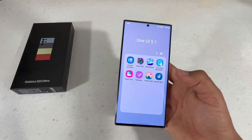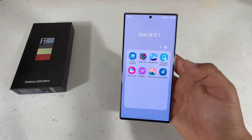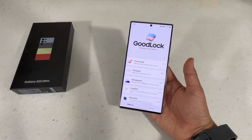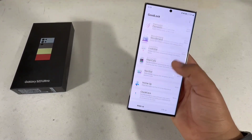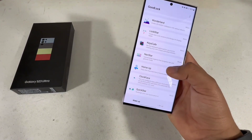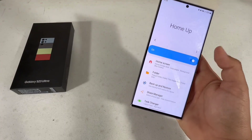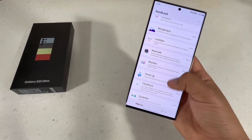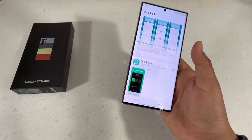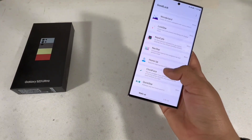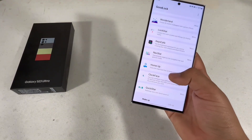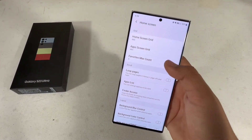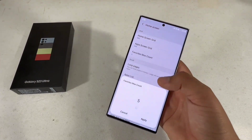Now I'll show you how to change how many apps you have on your favorites bar. What you're going to do is go and install the Good Lock app — I'll leave a link for all these apps in the description. Then go to Home Up under the featured apps, there are a bunch you can download.